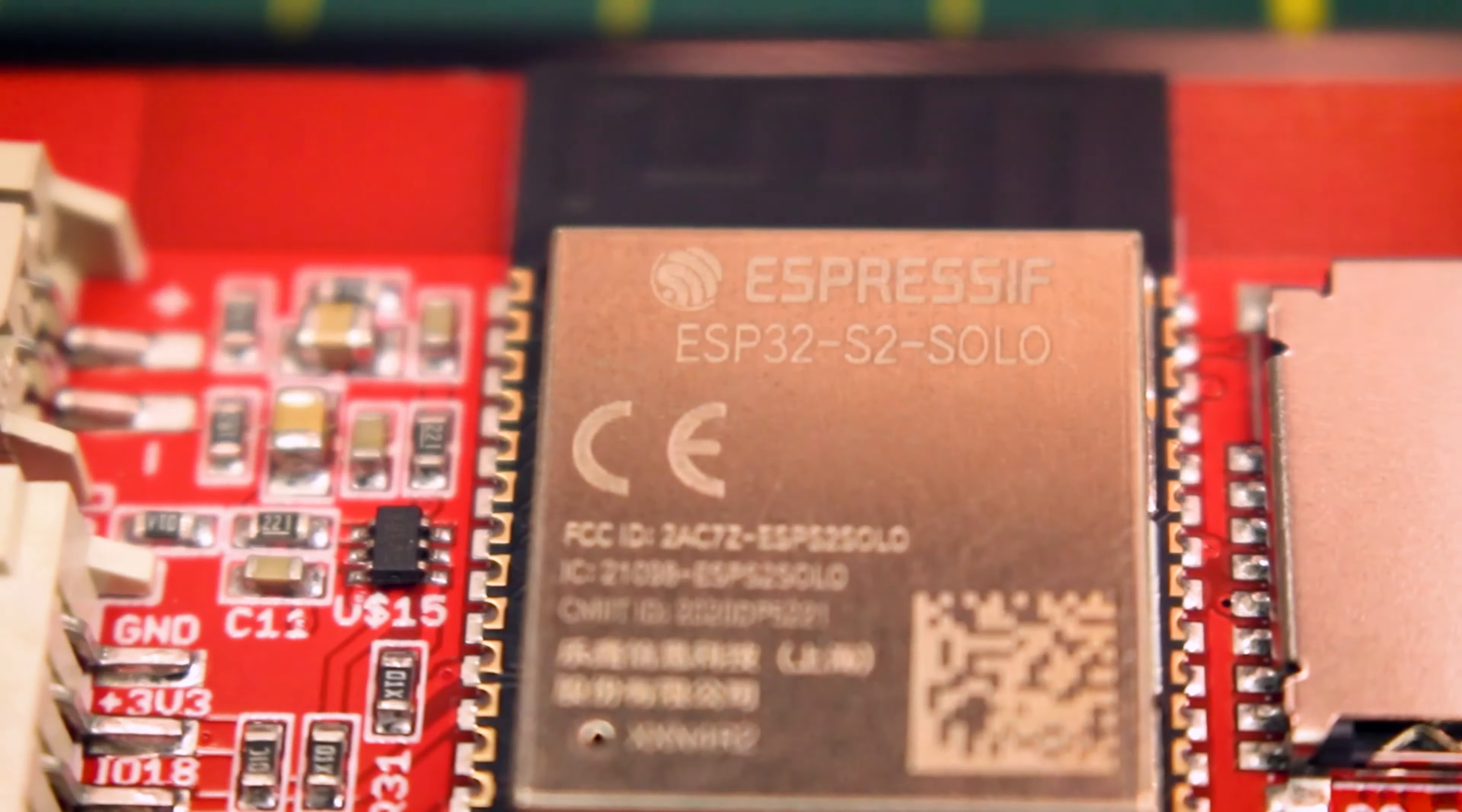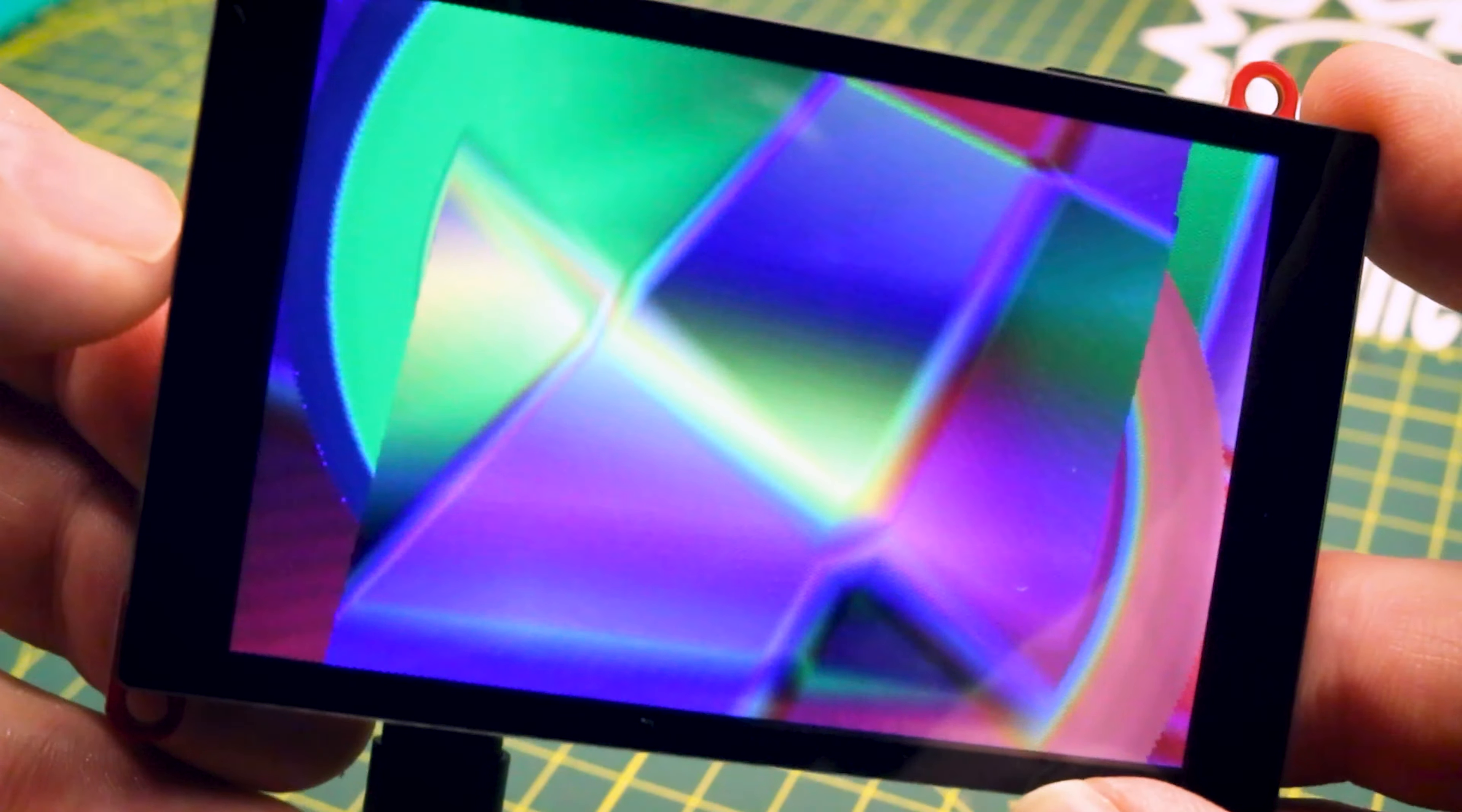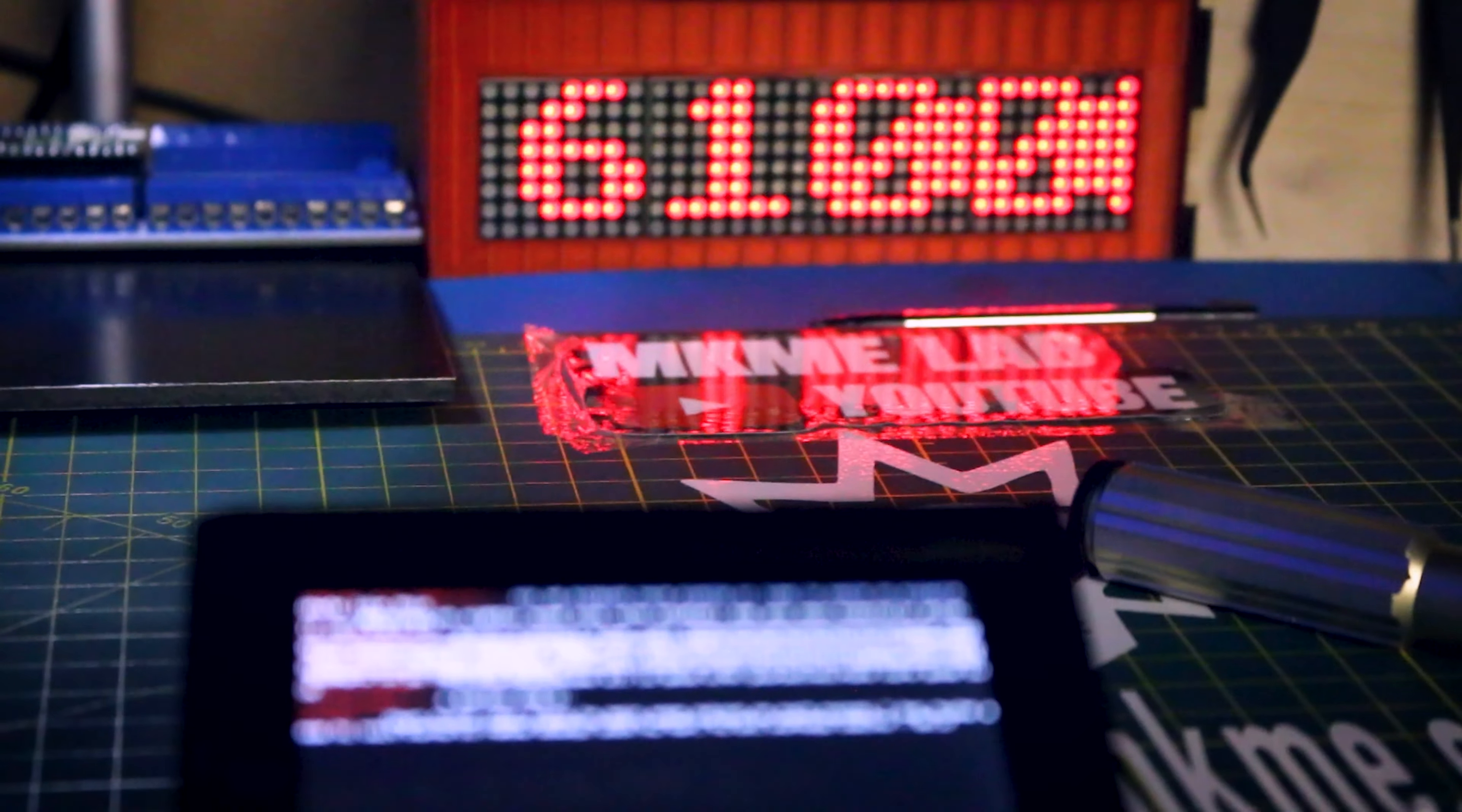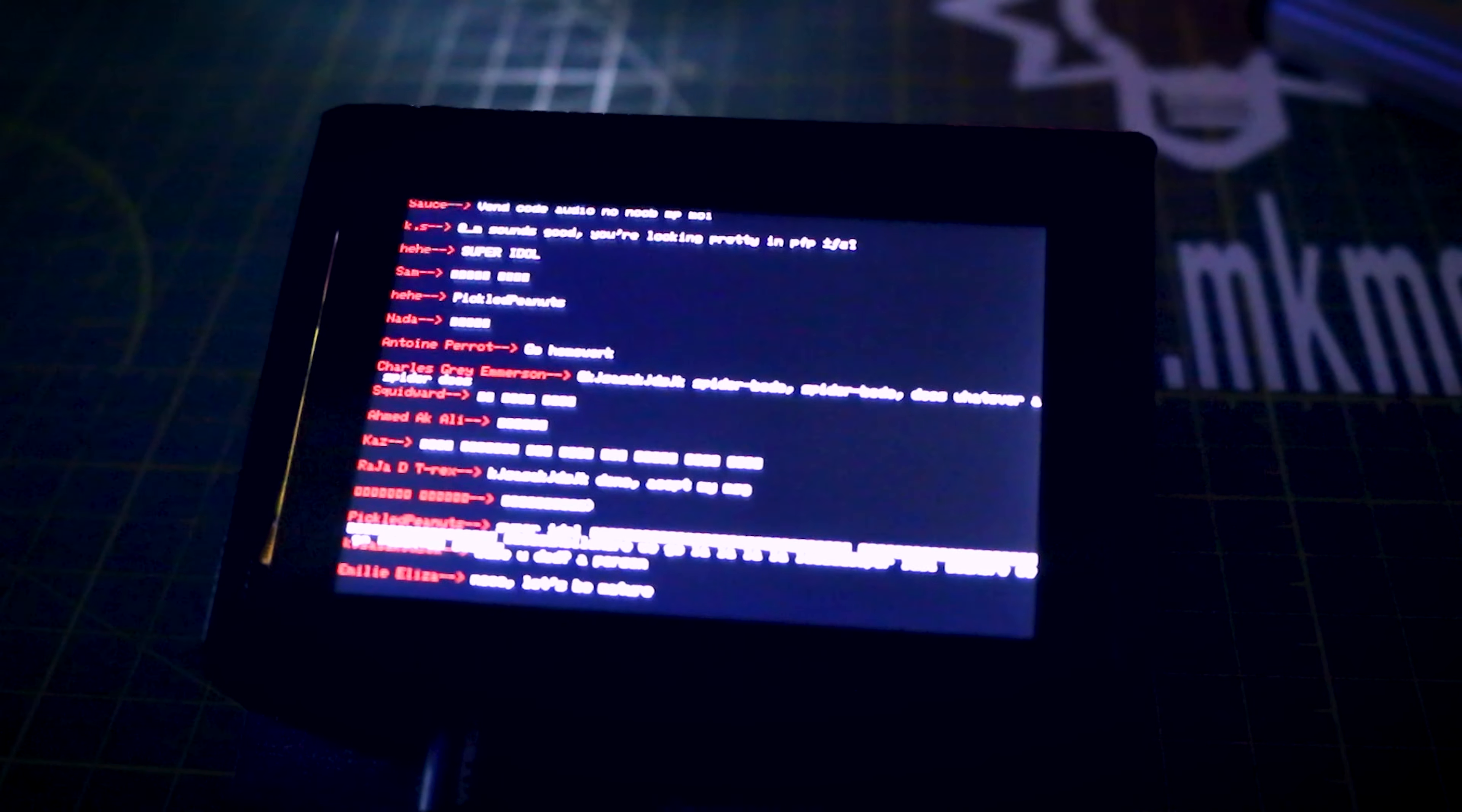Today we'll review the ESP32 touchscreen display from Maker Fabs. We'll get it out, test it out with a few examples, then we'll set it up as a YouTube chat client viewer with the YouTube API.